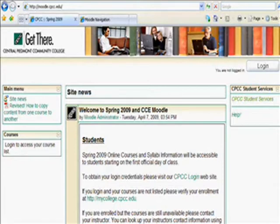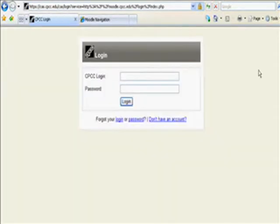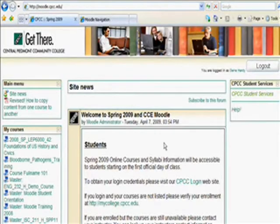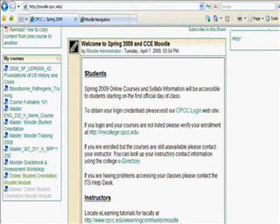To get to your Moodle homepage, log in with your SNAP ID and password. You will see this button in the upper right. Once you've logged in, your courses will be listed on the left. For this demonstration, we will log in to the online student orientation course.